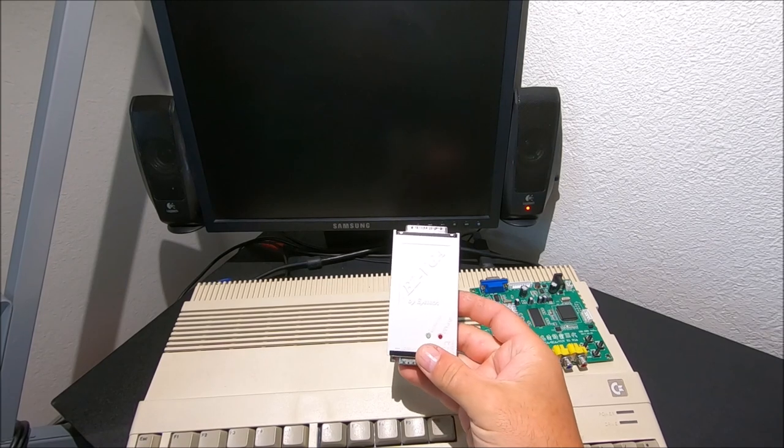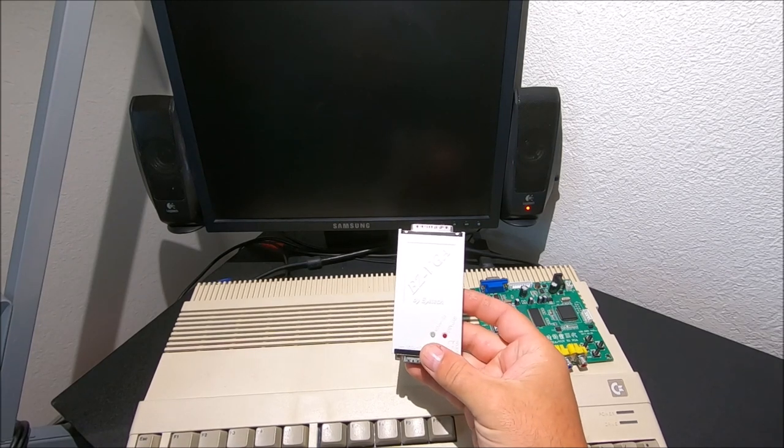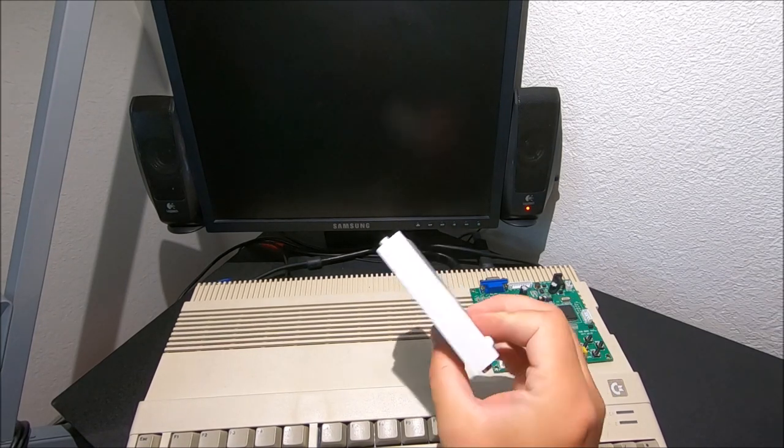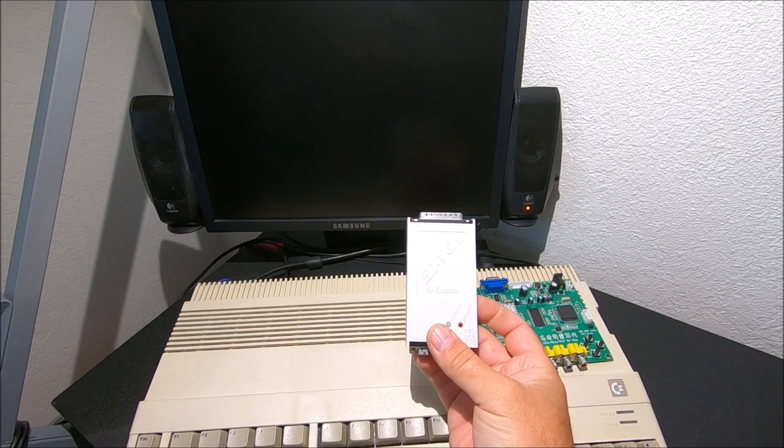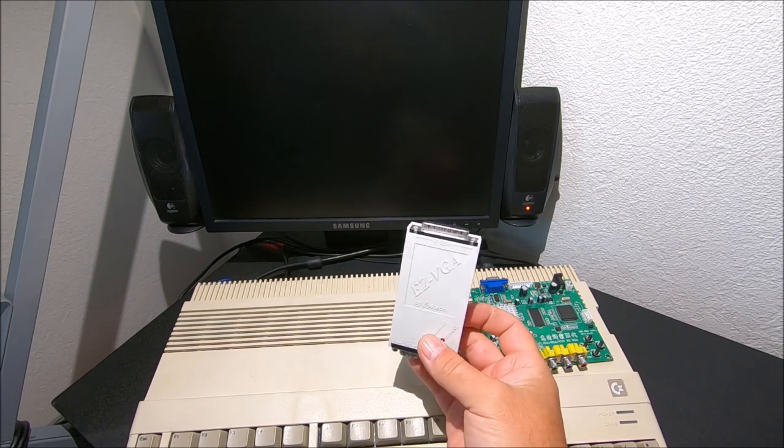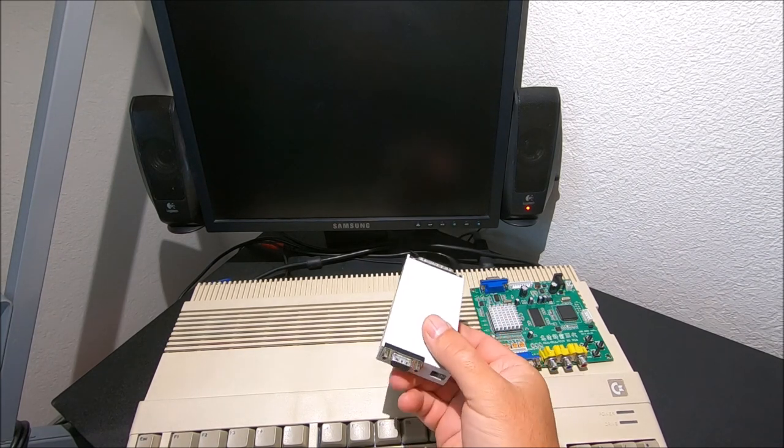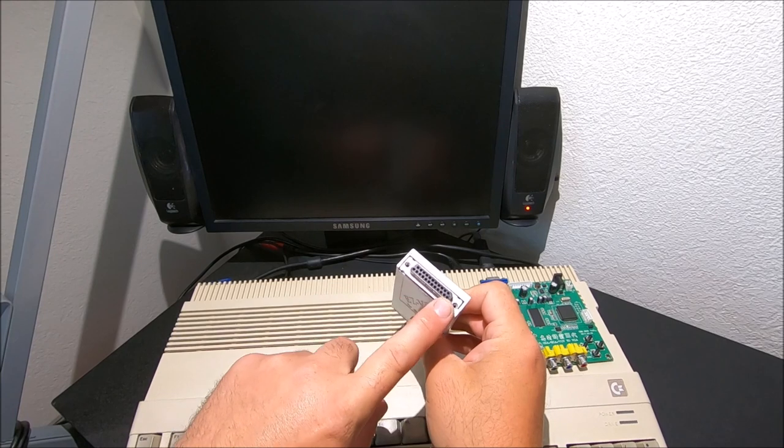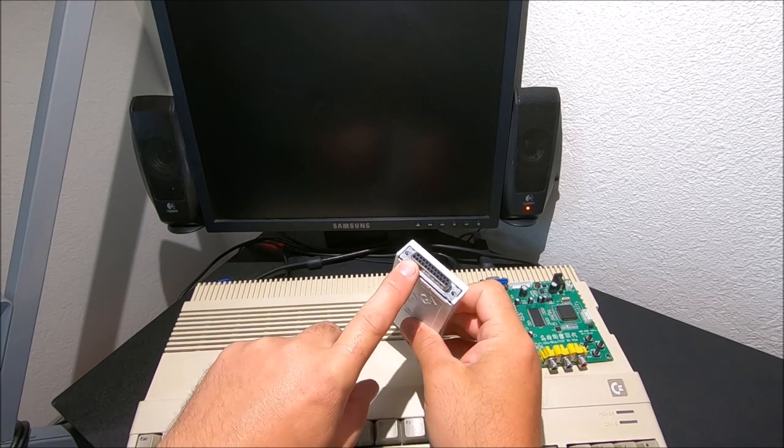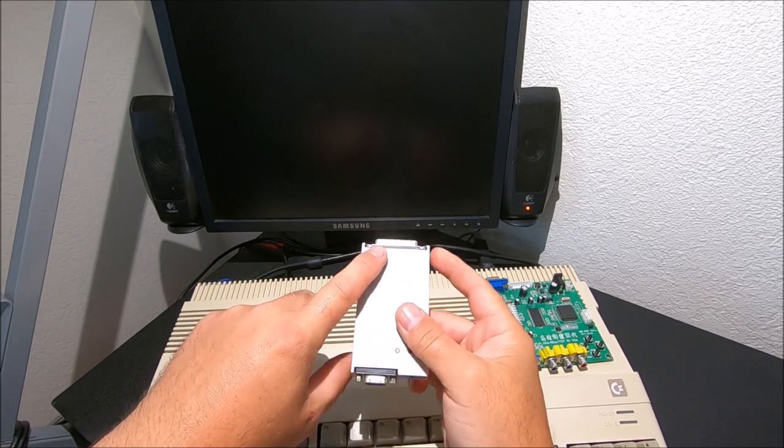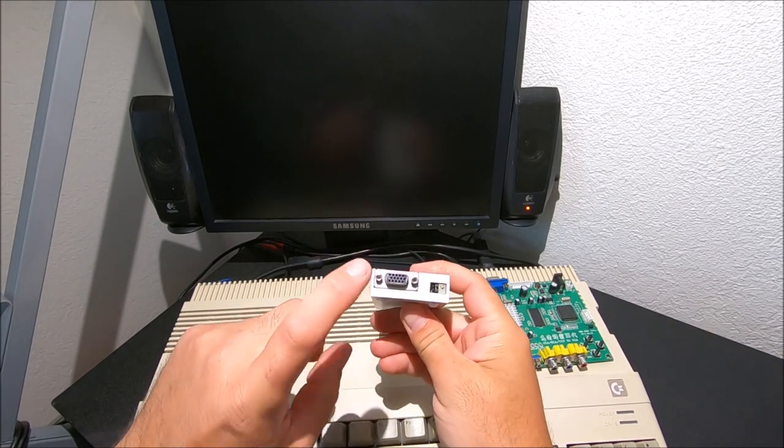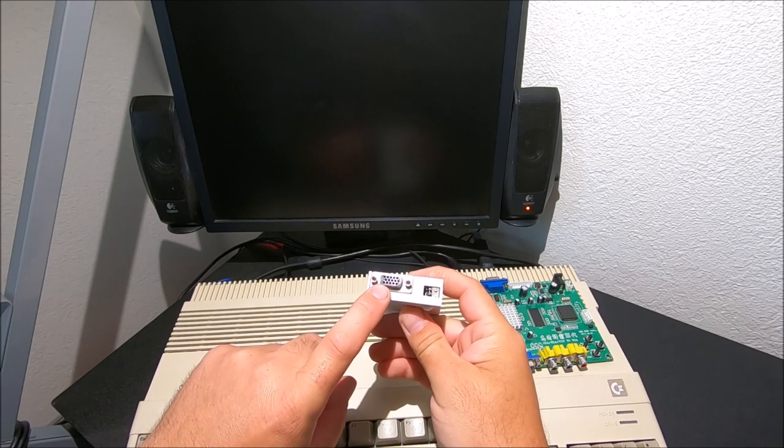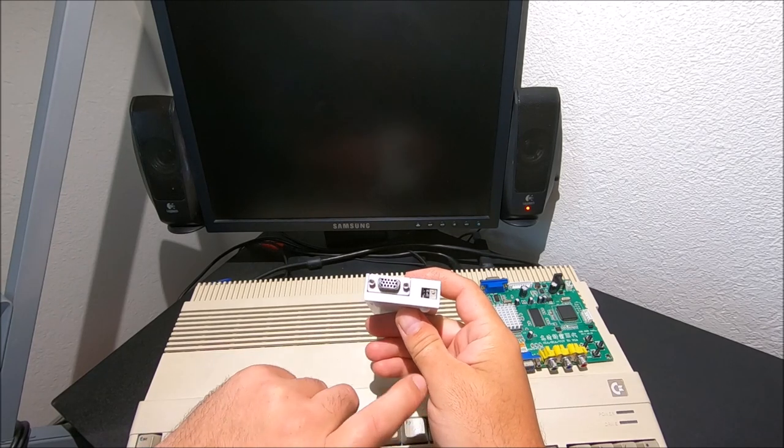It's the EZ VGA and it's a scan doubler slash flicker fixer for the Amiga family. Pretty much it has a 23-pin RGB connector for connecting to Amiga and on the other side it's a VGA 15-pin.